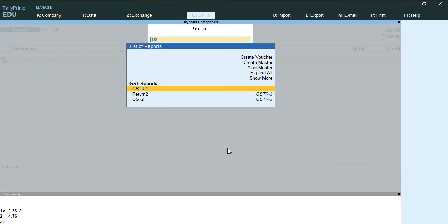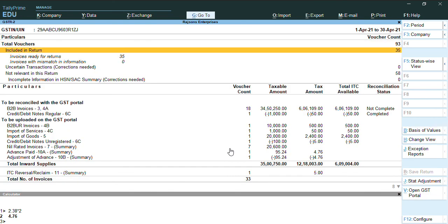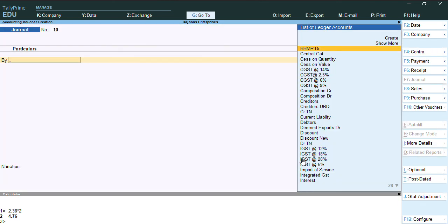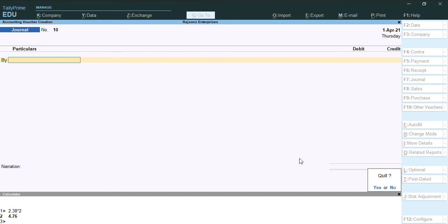Once the voucher is saved, we'll just press Alt G, R2 report. Once we check in this R2 report, as you can see, the adjustment of advances has been nullified.